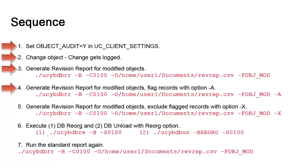Then we'll generate the same report but with a dash A option. The report will be exactly the same, but we'll flag the record with the archive flag. We'll show what dash X option does by running the same report. The record was flagged for archive so the dash X option should return nothing. We have one flagged record.